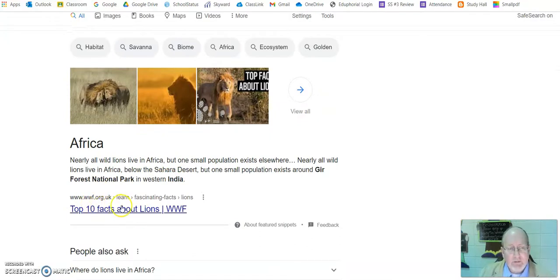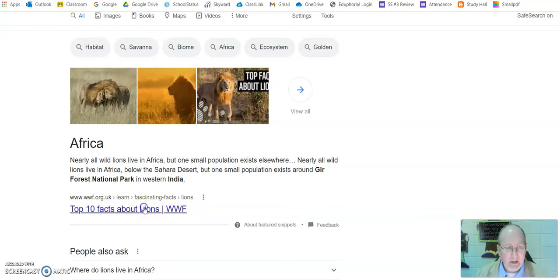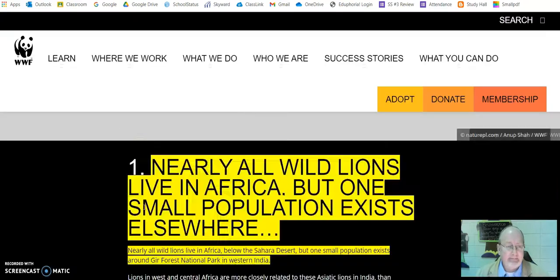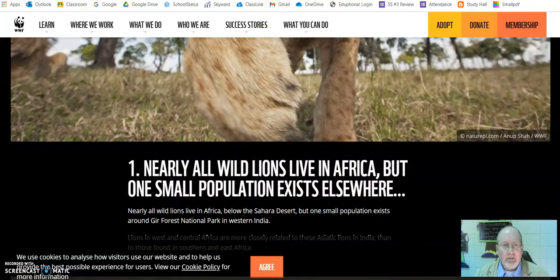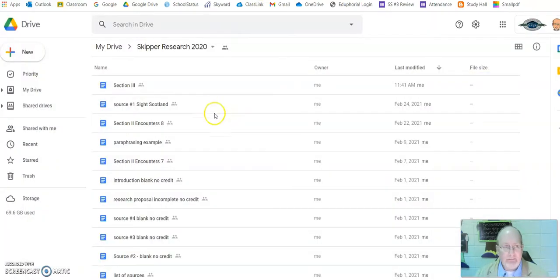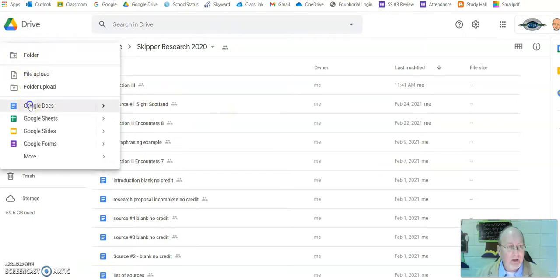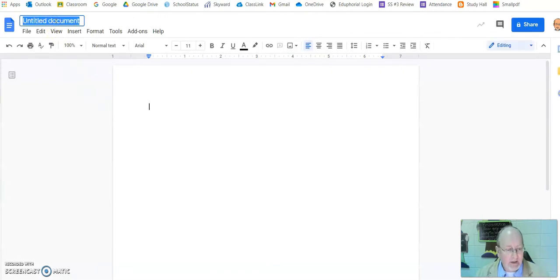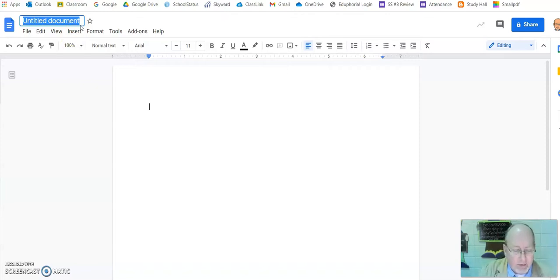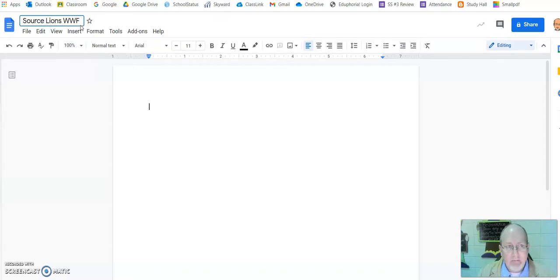Here is a wonderful site — it's Top 10 Facts About Lions from the World Wildlife Federation. So I'm going to open that. And while I've got it open, I'm going to go back to my research folder, click New Doc, and I'll call it source lions www.f.